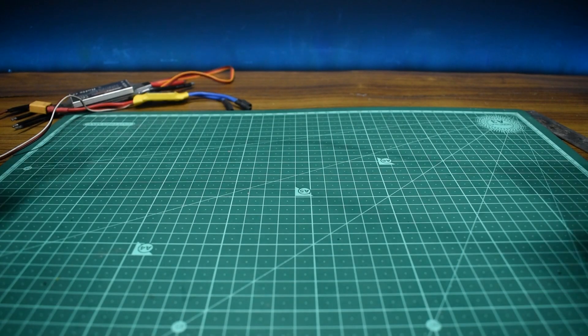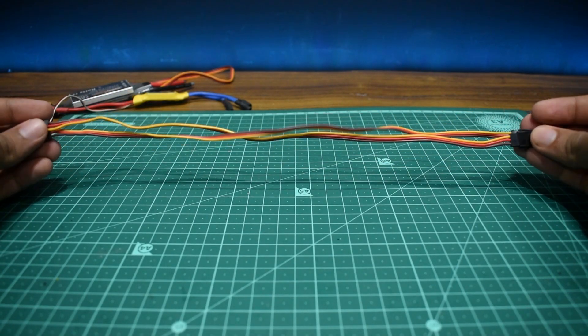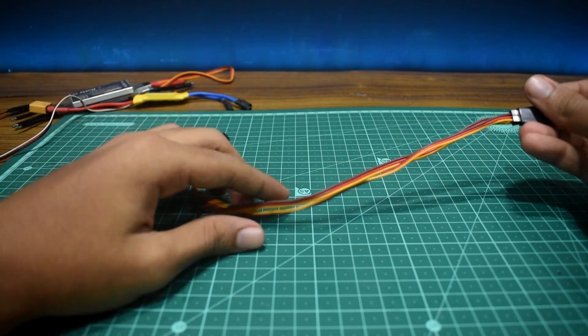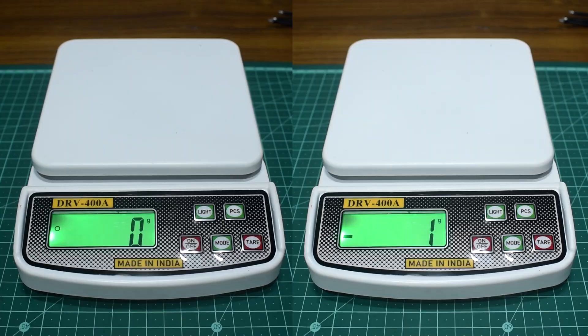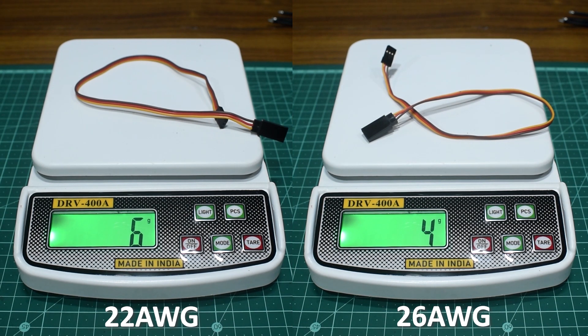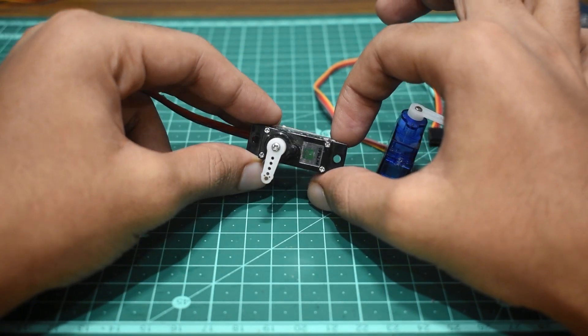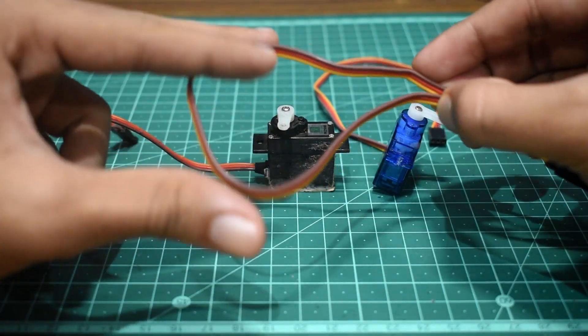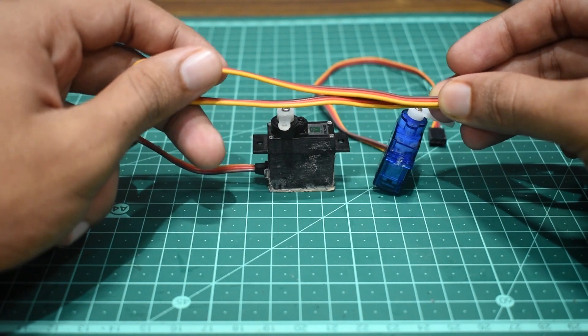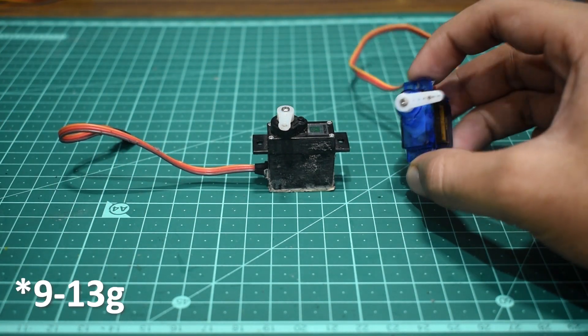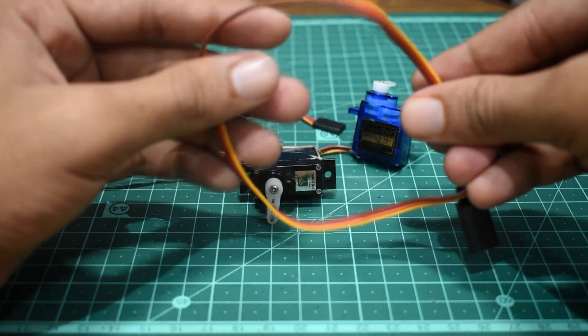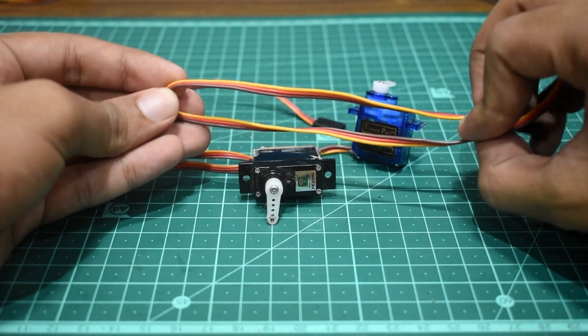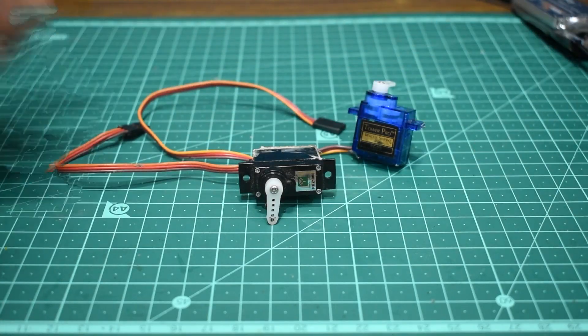So I took two JR extensions of same length but different gauge thickness. One is 26 and the other is 22 gauge. So if we weigh them, the thinner wire is obviously lighter. But lighter is not always better. If you're making a large model with high-torque metal gear servos, then 22 gauge is best for proper current flow. While for smaller models with servos from 19 to 13 grams, 26 gauge is all you need as it's lighter and plus the servo itself comes with a 26 gauge wire.